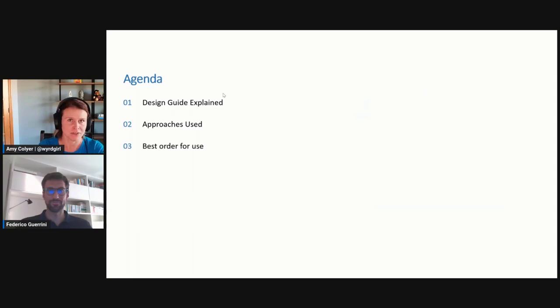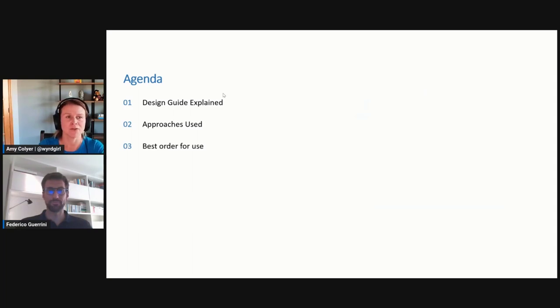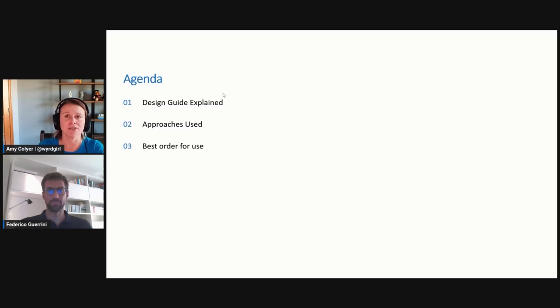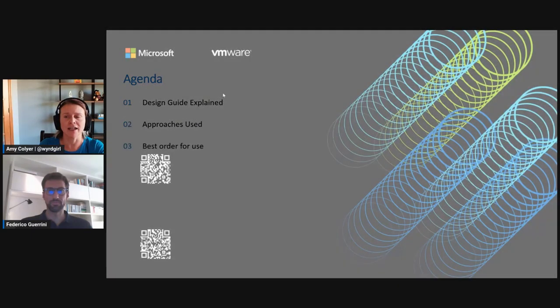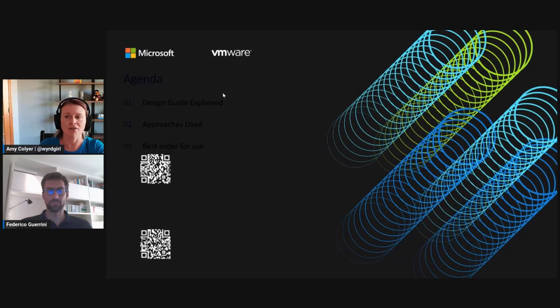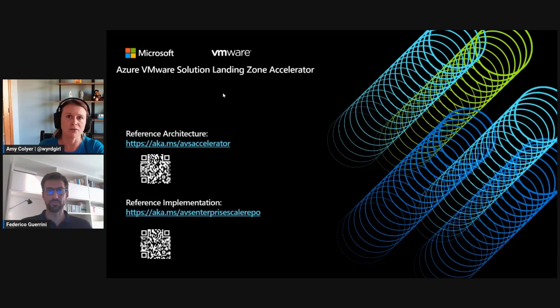We're going to explain the whole design guide, the approaches used, and the best order for use. We also have these Accelerator Landing Zones for reference architecture and reference implementation.